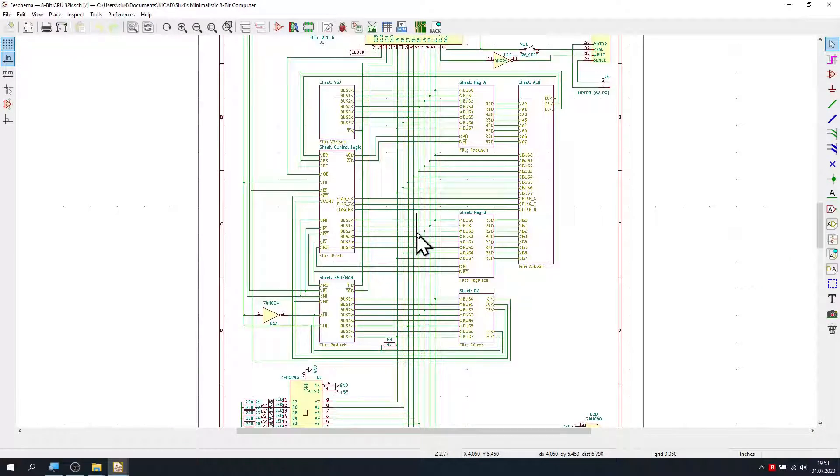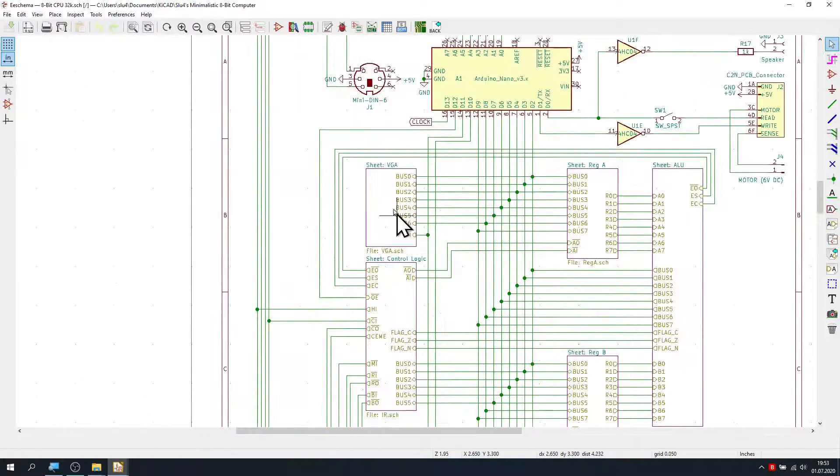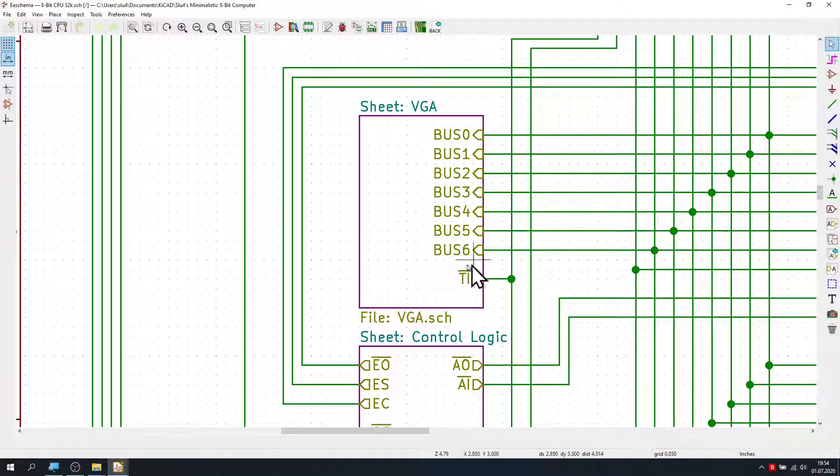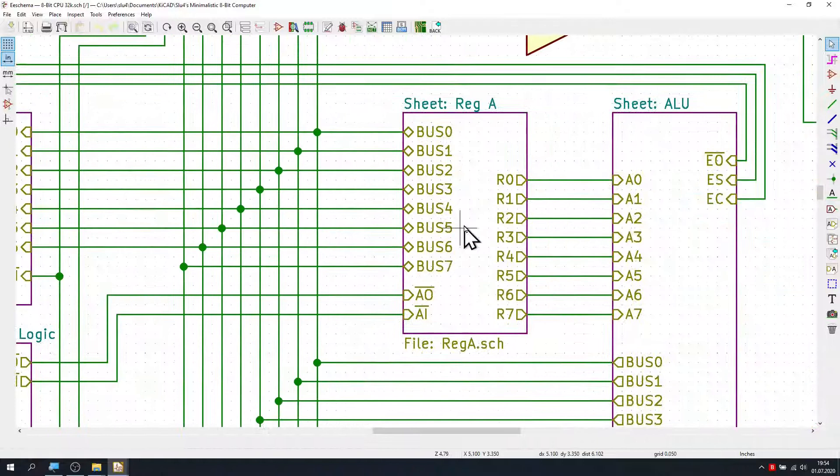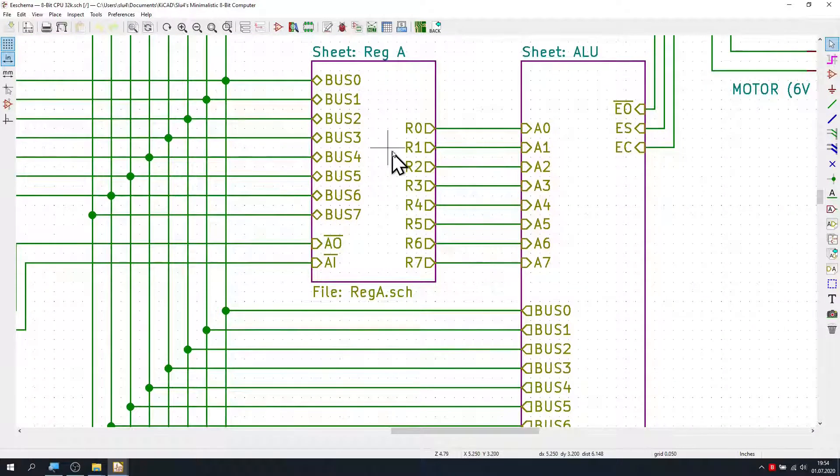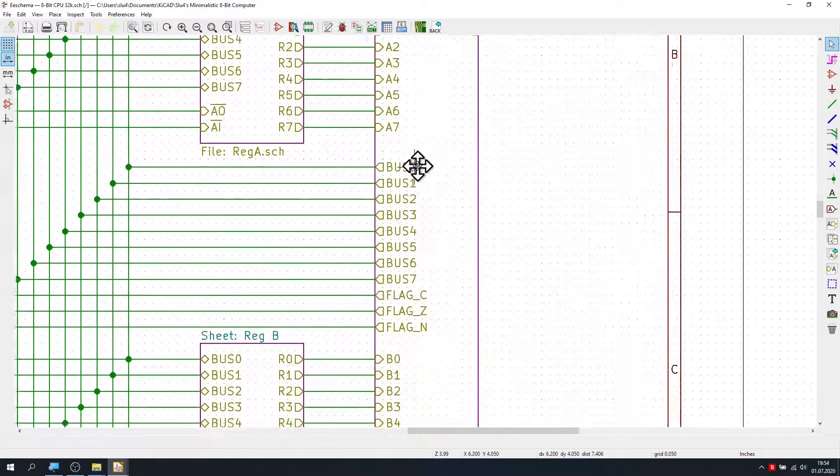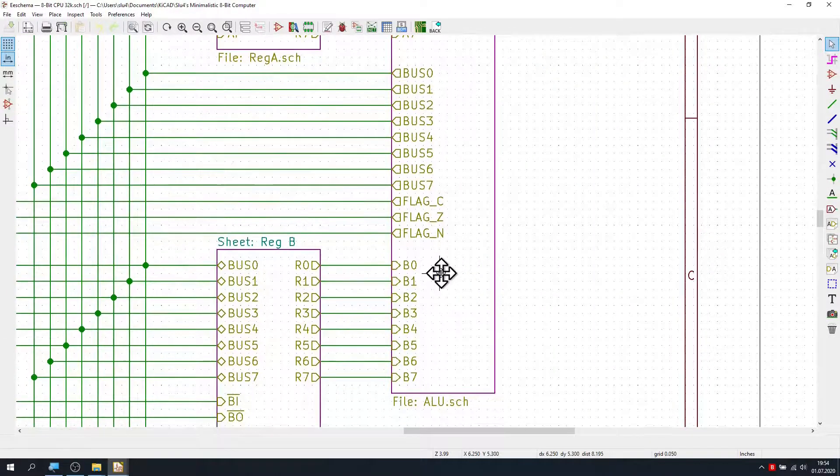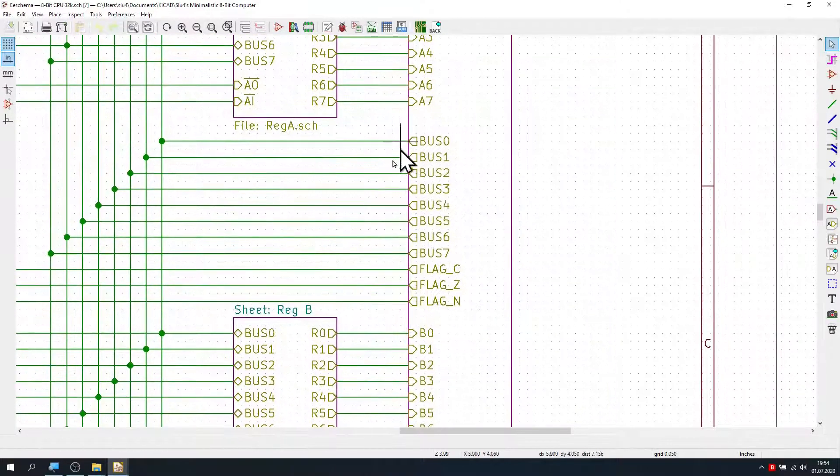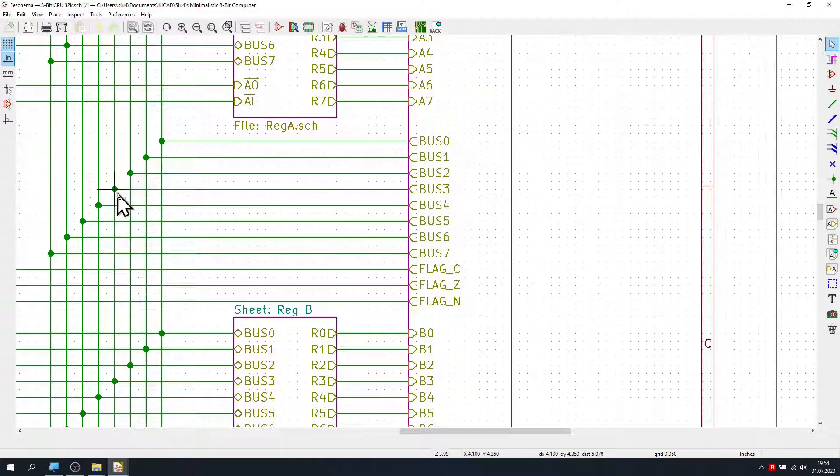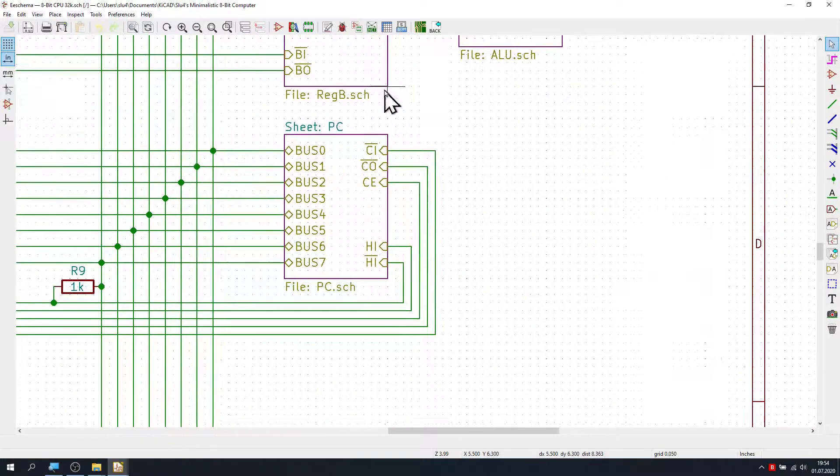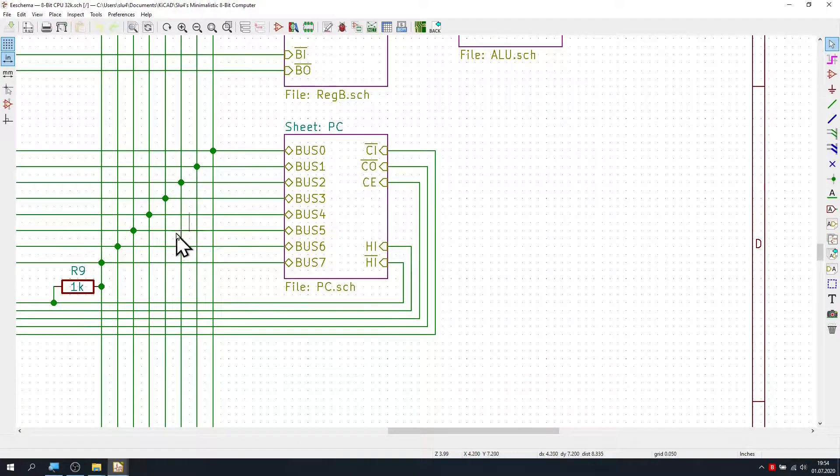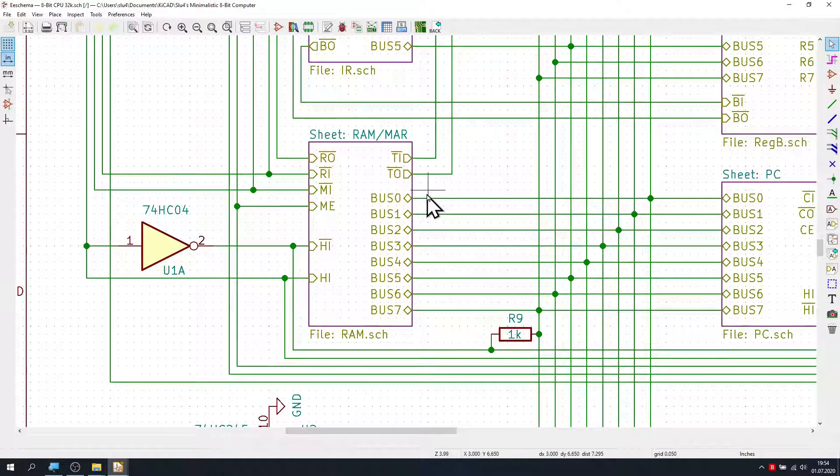In the center you can see the eight bus lines connecting all modules. And up here on the left we have the VGA card, which reads a character from the bus when activated by the terminal in control line here. On the right-hand side you can see the A register feeding its output to the ALU. Below here we have the B register, and as you can see the ALU also can output its content back to the bus. Down below here we have the program counter, and on the left-hand side the memory with its memory address register.